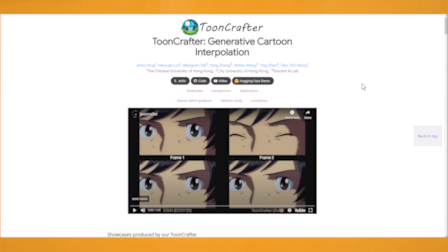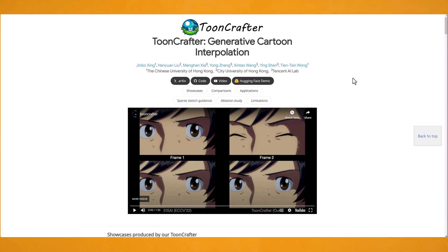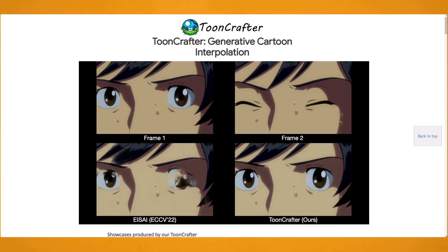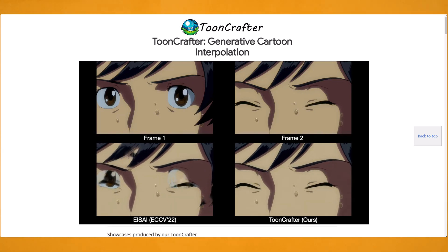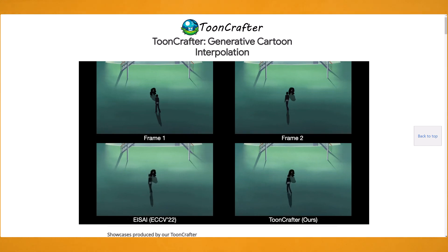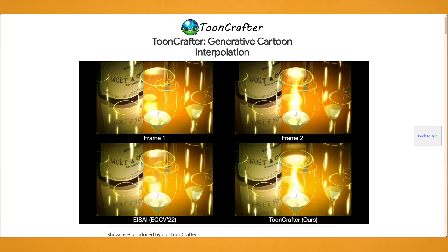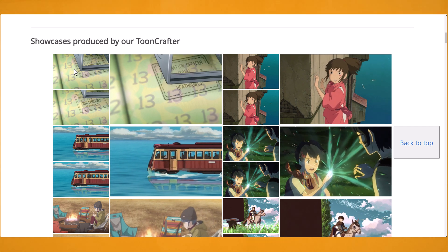The tool in question is called ToonCrafter. At the time of filming it is in the early stages, but it's proving to be very impressive and I can see this tool laying the groundwork for future tools like this. In its simplest form, you give it two frames and it creates an animation between both of them. So let's check out some examples.